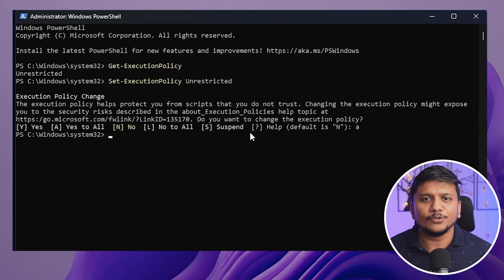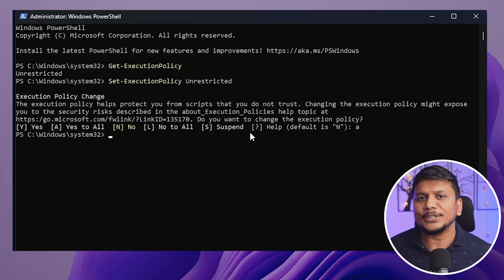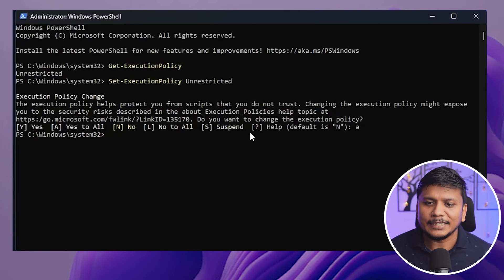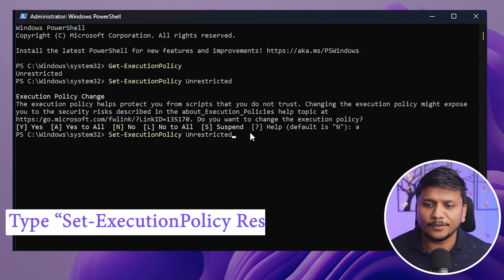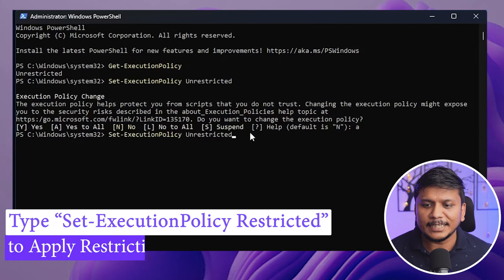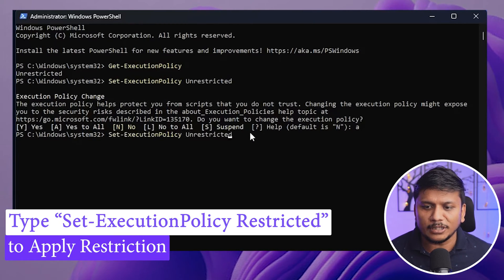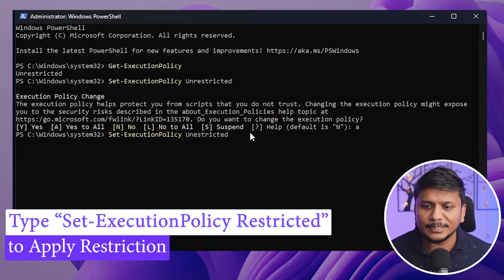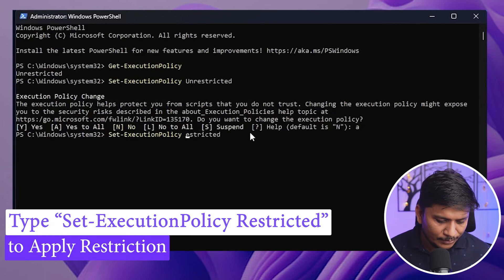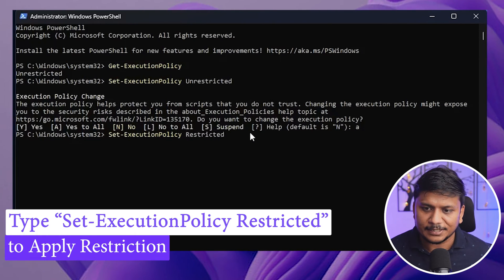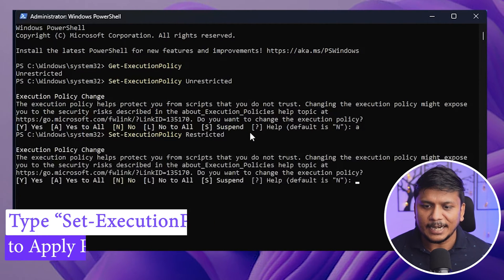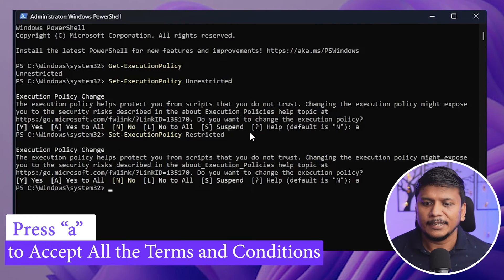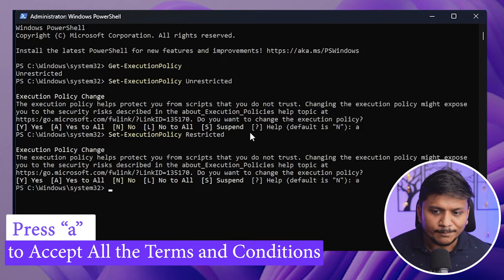Now let's say after running that script you again would like to apply restriction. In that case, again we can type Set-ExecutionPolicy and instead of unrestricted I'm going to type restricted. And let's hit enter. Again press A and hit enter.